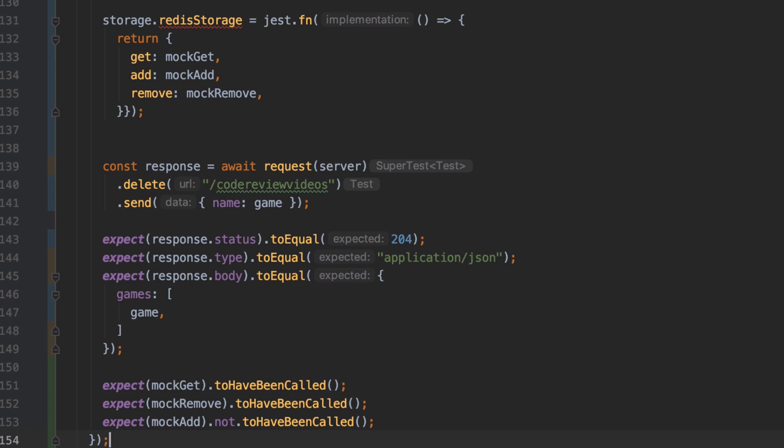On line 139 we start the delete request to our server so we're still hitting the code review videos endpoint, but we're changing the HTTP verb that we're using from get or post to be delete and we're sending in some JSON which contains a key value of name and then whatever game name we want to delete. So we should expect to get back a response with the status code of 204 to say that our game was deleted that should be of type application JSON. So on line 145 we're making the assertion that we're going to get back a response body and that response body is going to contain some JSON that's got a key of games and inside that should be an array containing our game name.